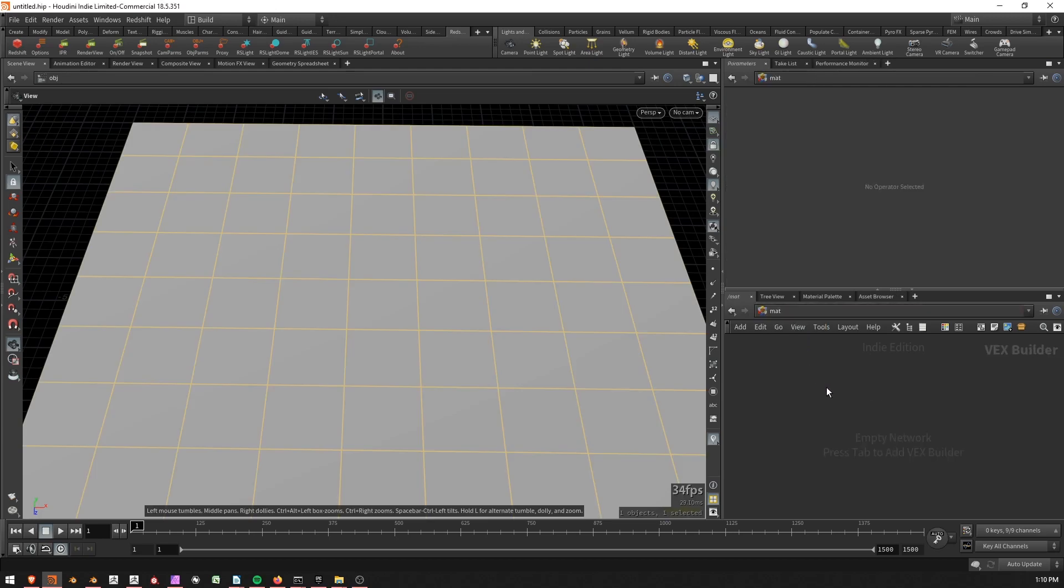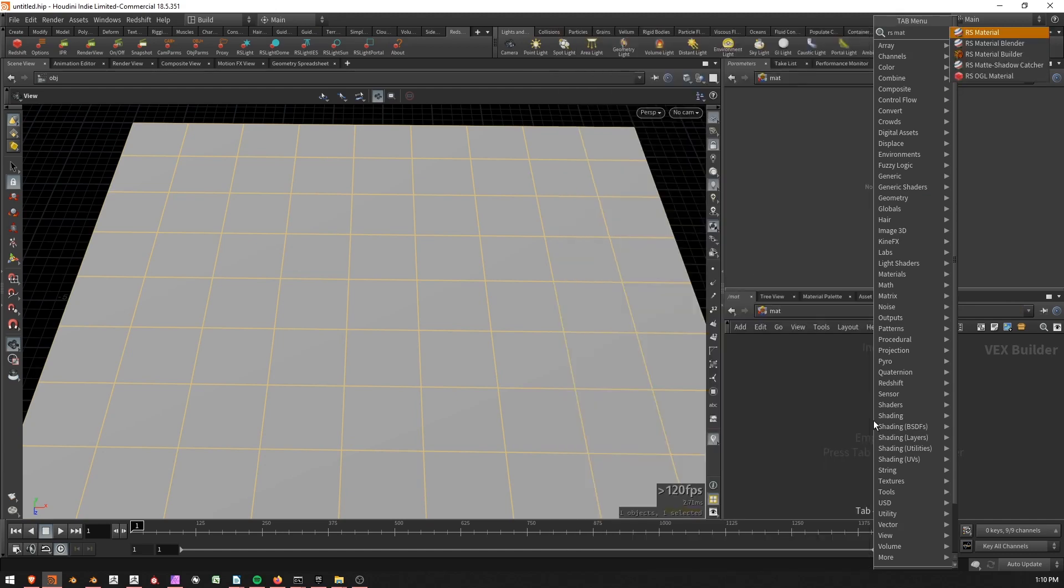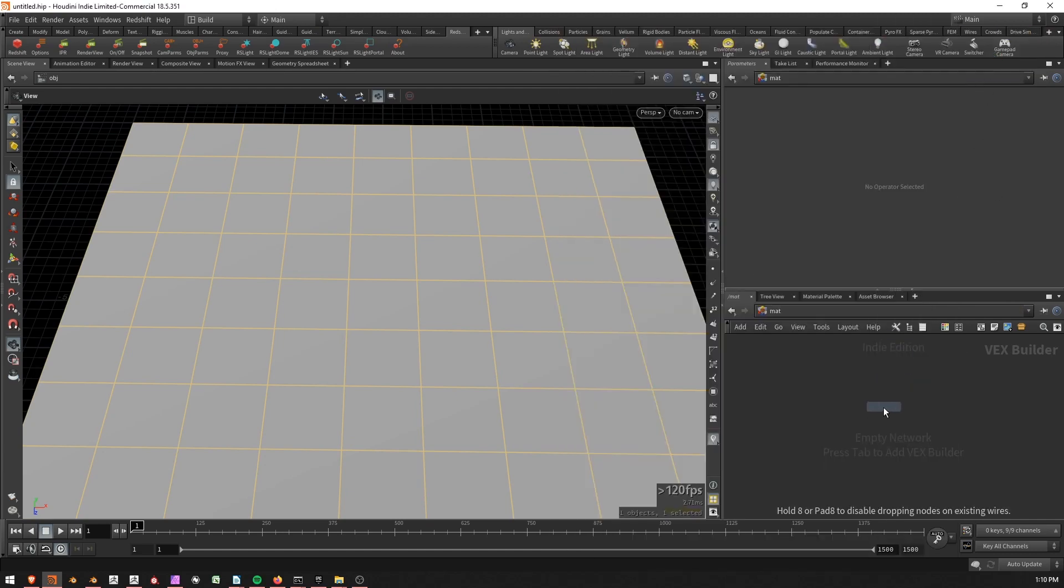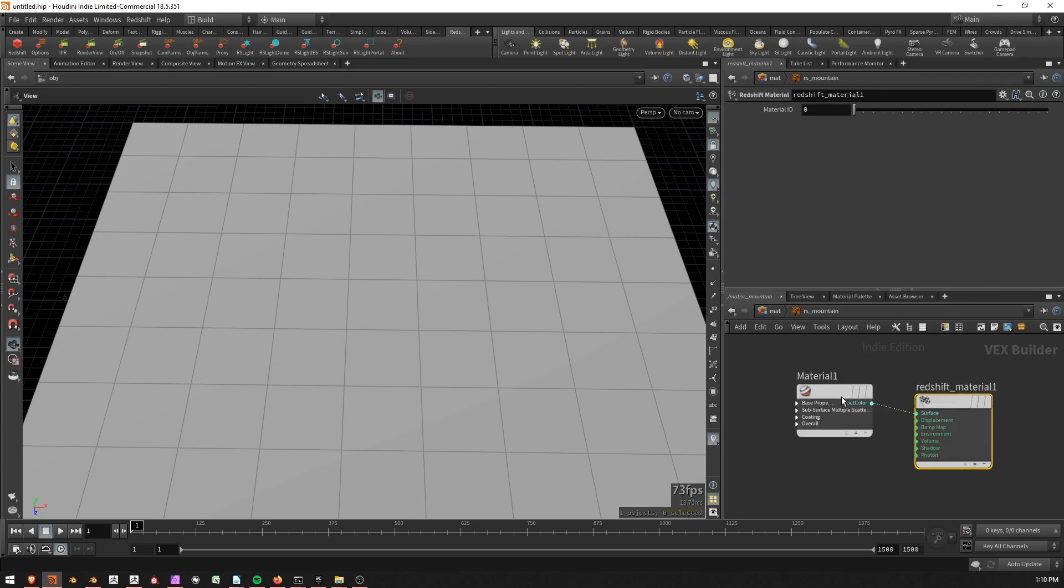So I'll go to the material context, press tab and type RS material builder. And I'd like to create this RS material builder because it's going to give me some nice displacement options. So RS mountains, that's what I'm making. Jump in there.